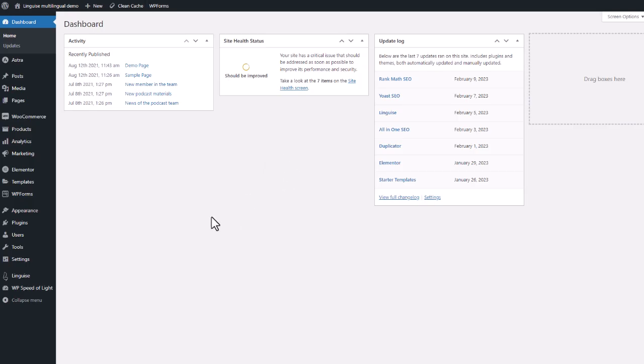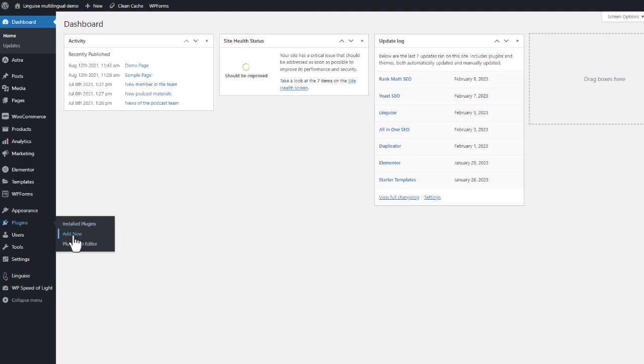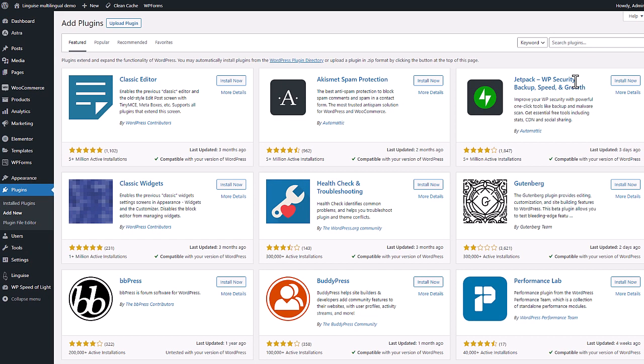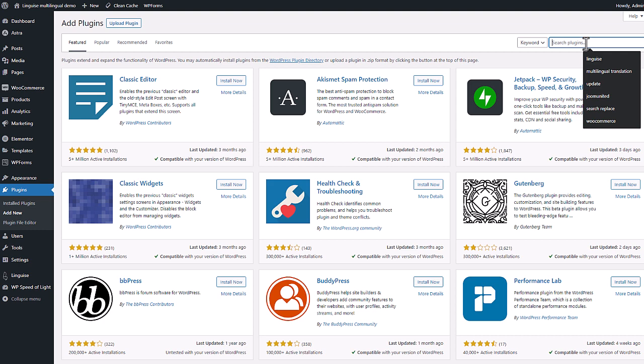Now, I'm in my WordPress website admin, I need to install the WordPress plugin. You can easily find the Linguise plugin from the official WordPress plugin repository or search from the extension admin and click on add new plugin.